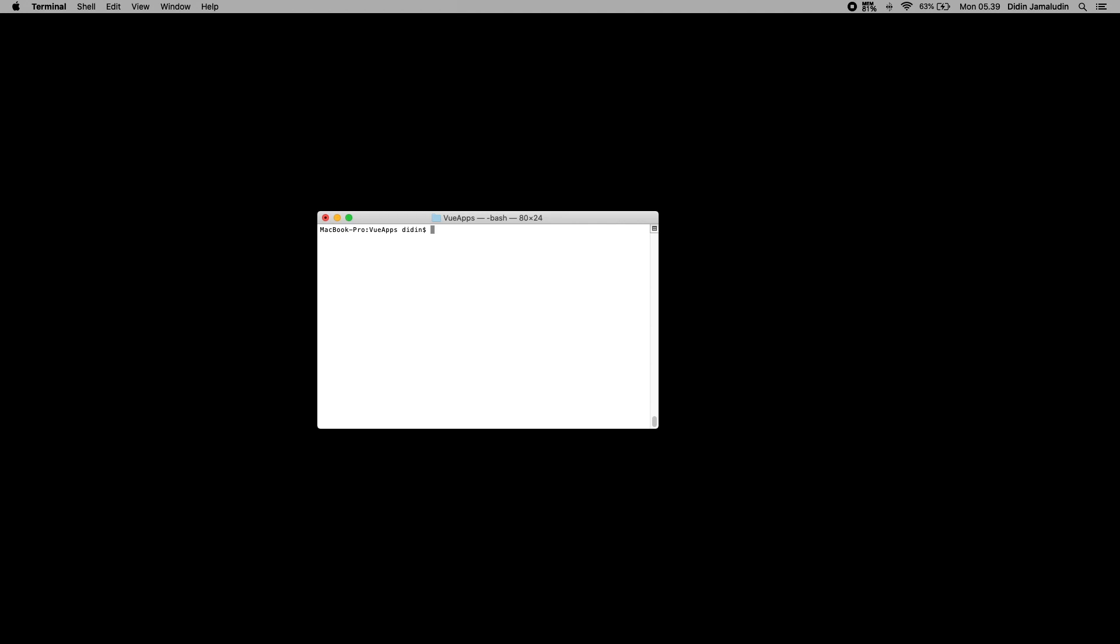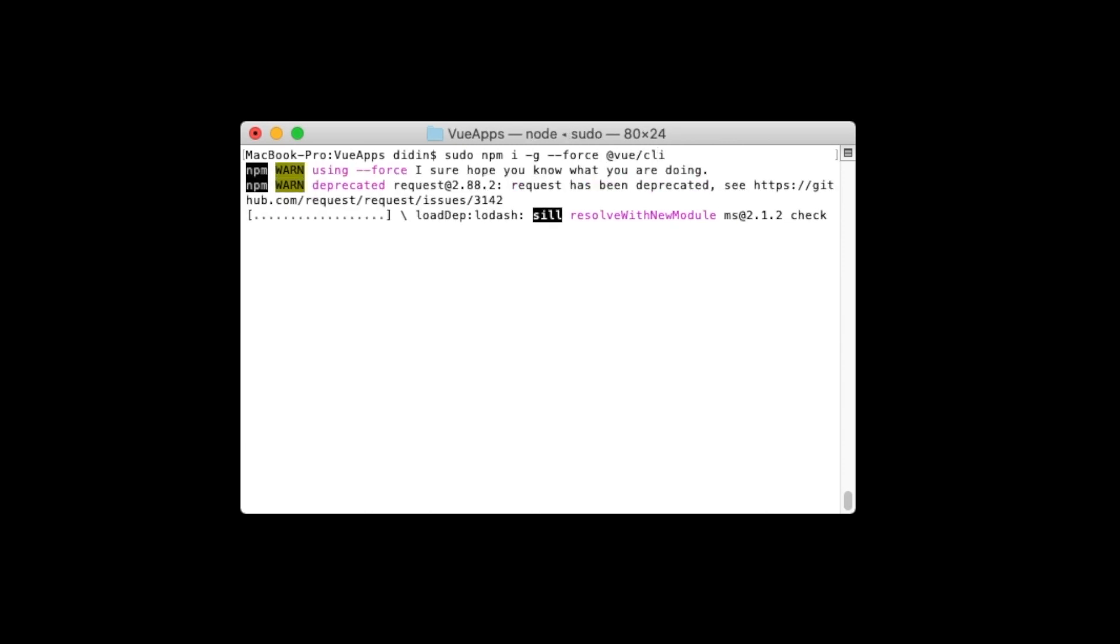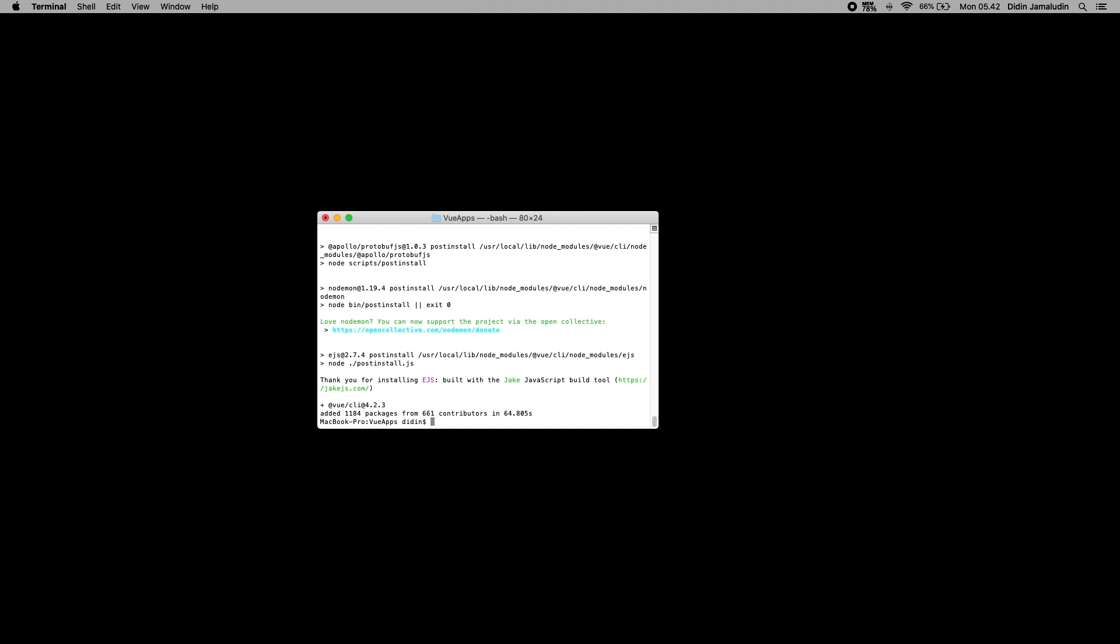Unit testing and end-to-end testing, fully configurable without the need for ejecting, allows the community to build and share reusable solutions to common needs, create, develop, and manage projects through an accompanying graphical user interface, and instantly prototype new ideas with a single Vue file. To install Vue CLI, type these commands from the terminal or node command line. Next, check the versions to make sure that you have the latest versions of Vue CLI.